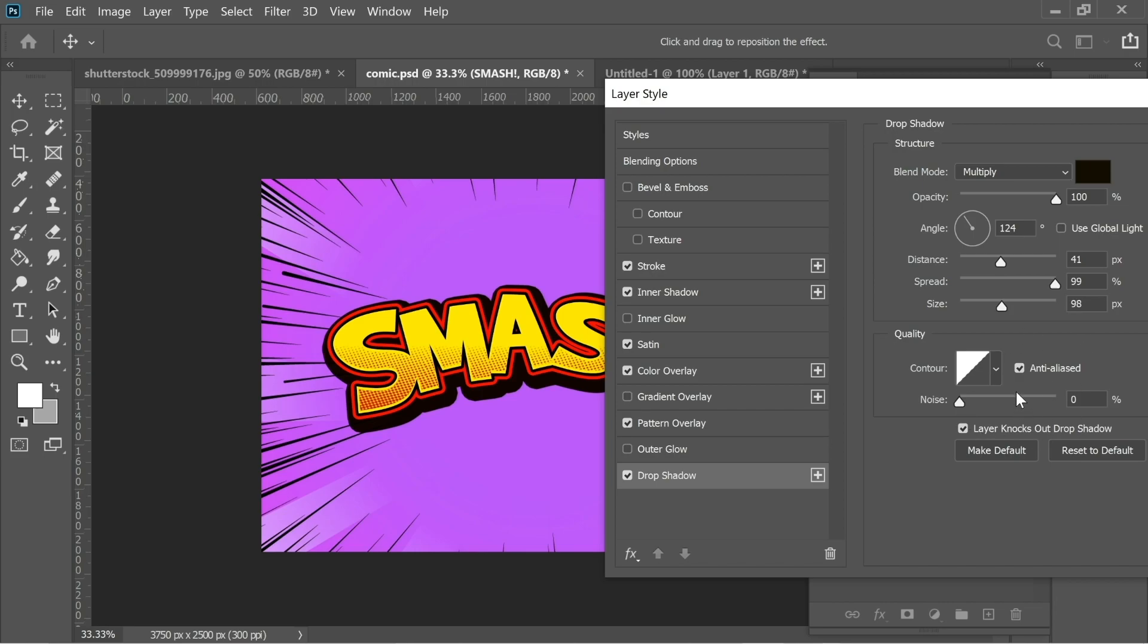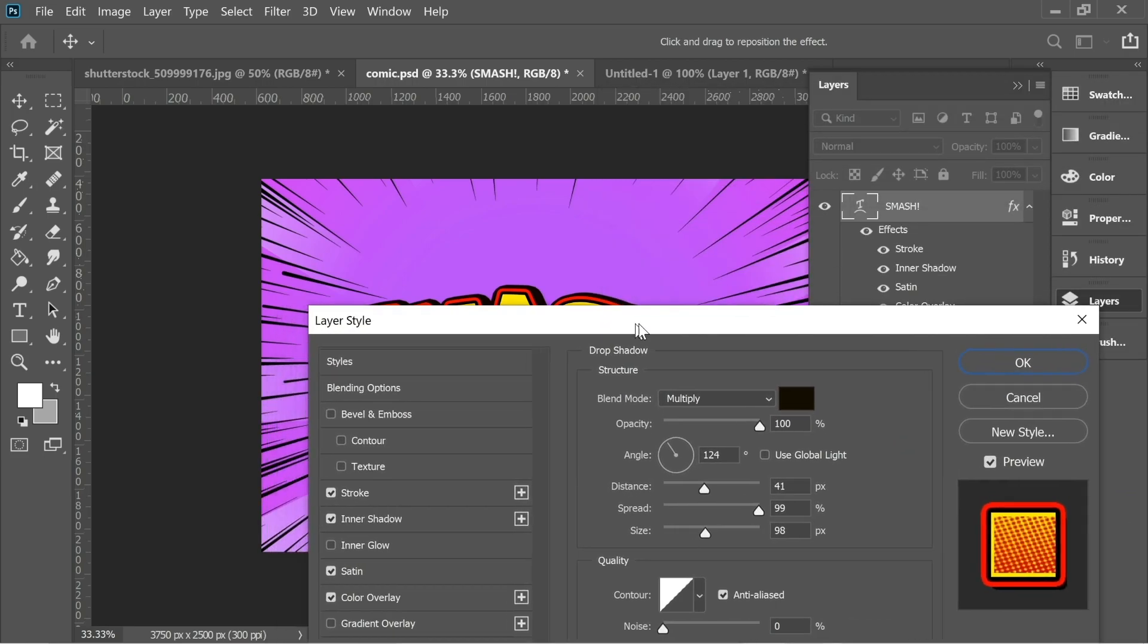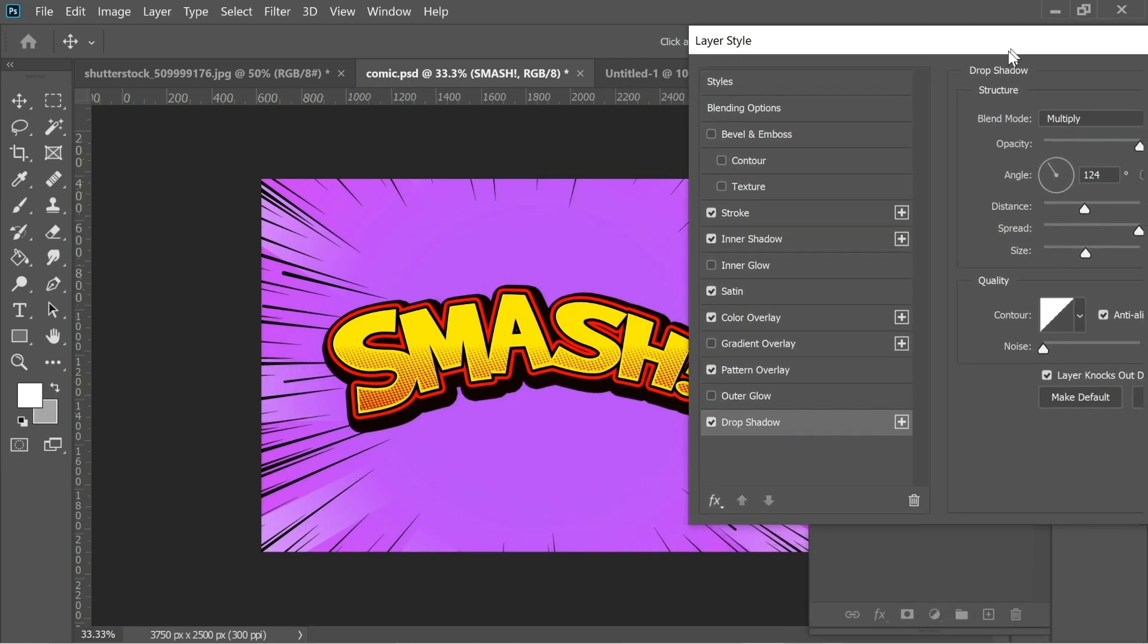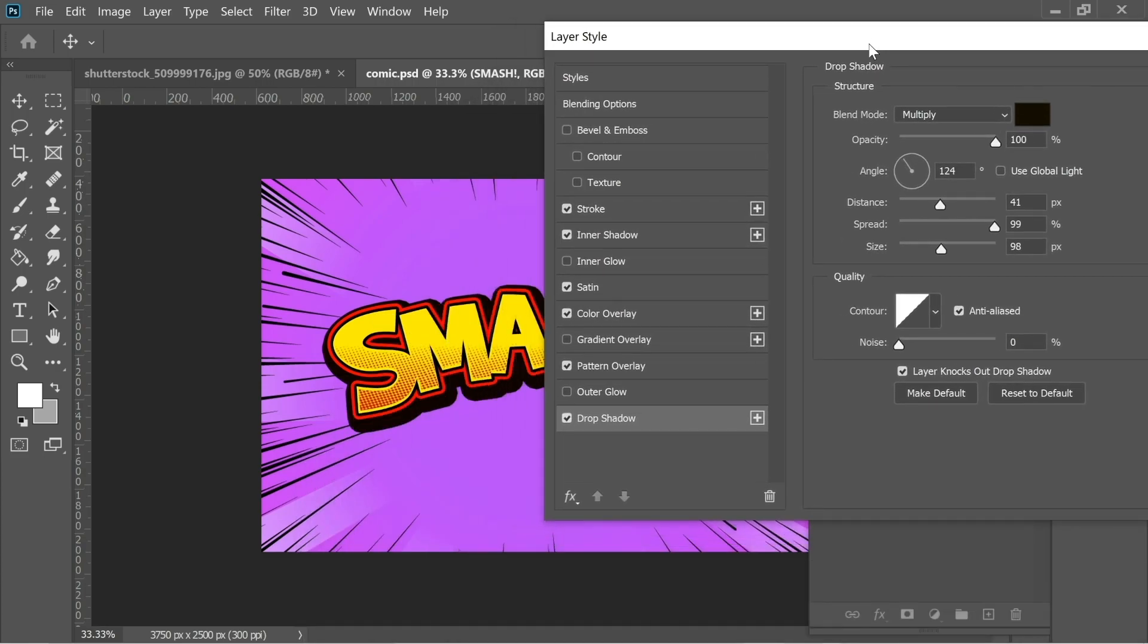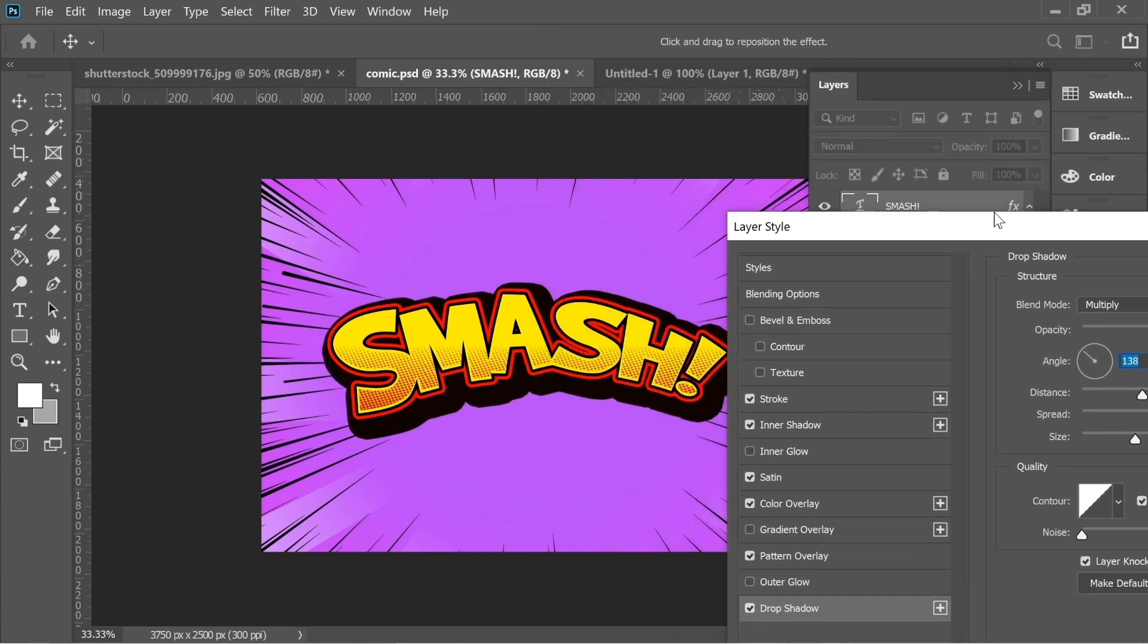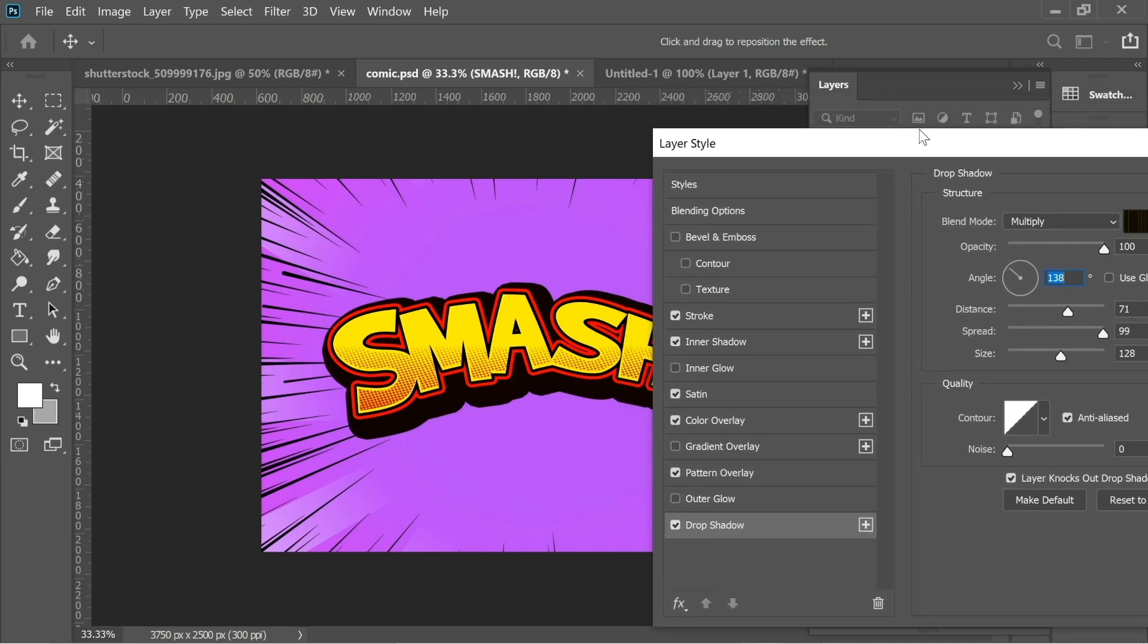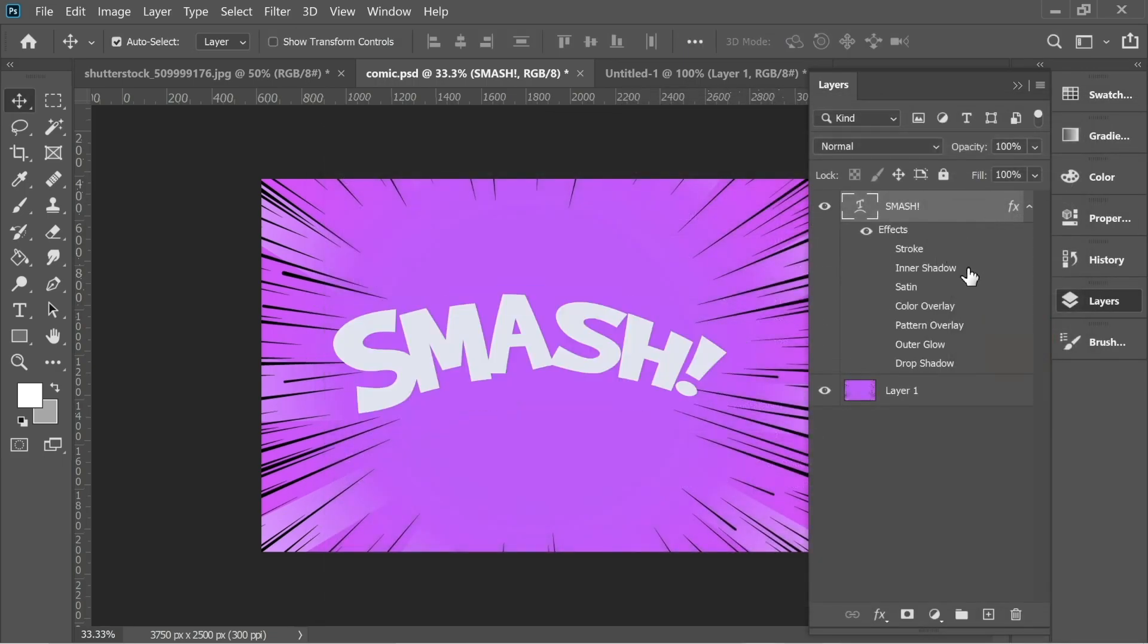I think that drop shadow you have to keep editing it until it looks like this one. The size, you keep increasing it. Distance, move it around. The angle, you keep moving it until you have it on the right, but it depends on your taste. I think this one works for me. I'm going to cancel it and just turn it on from here.